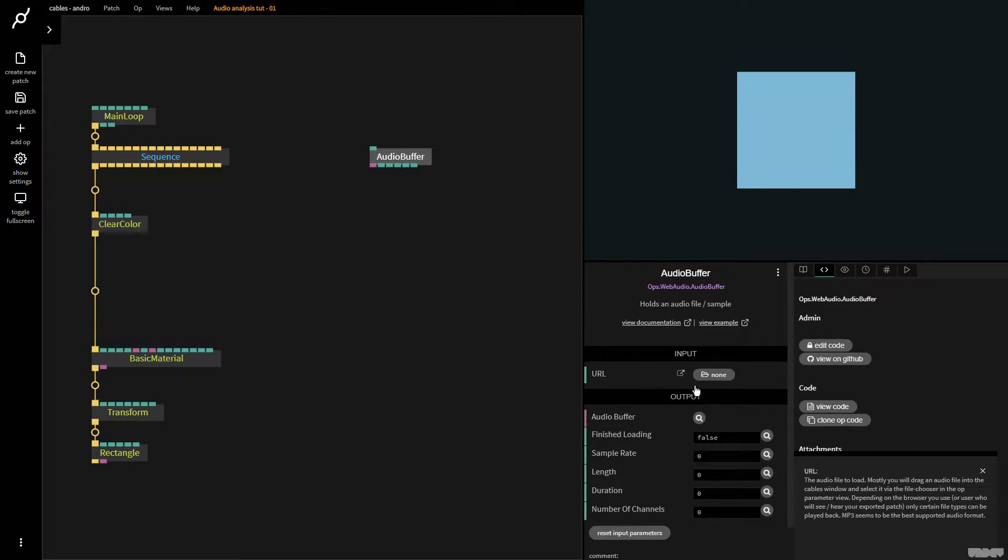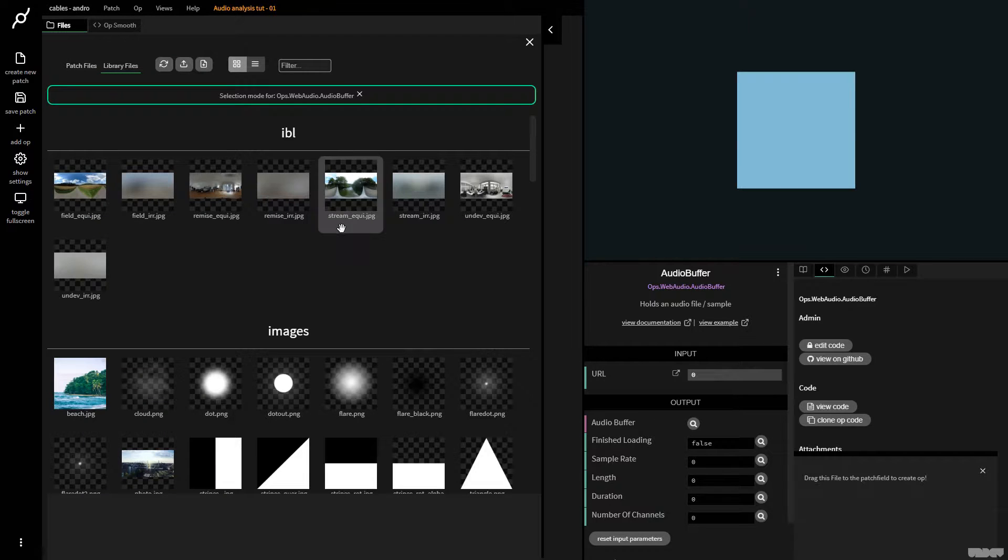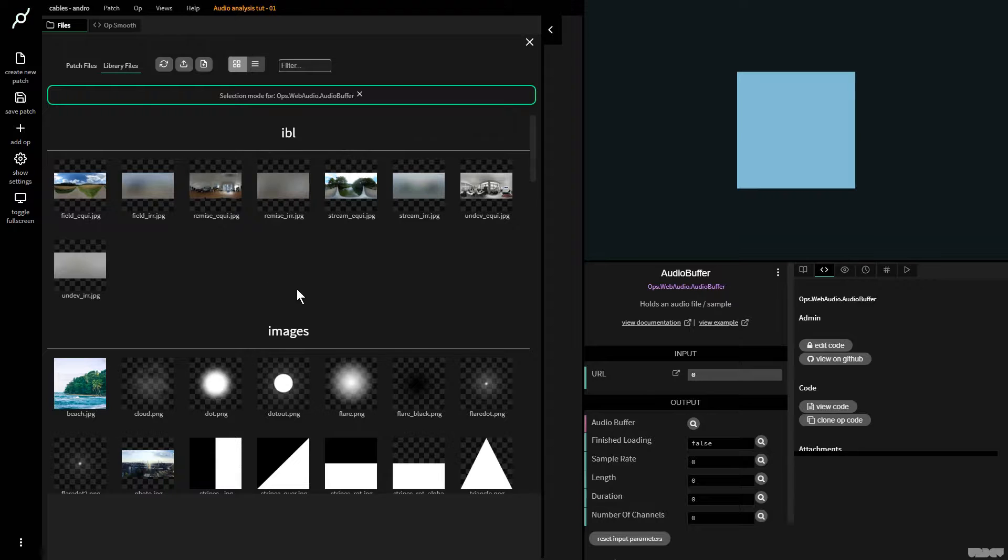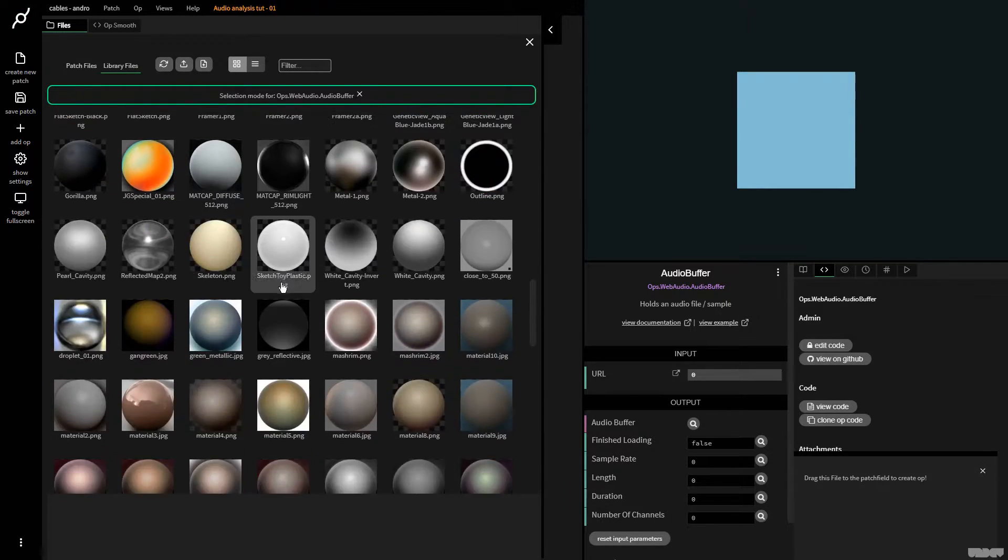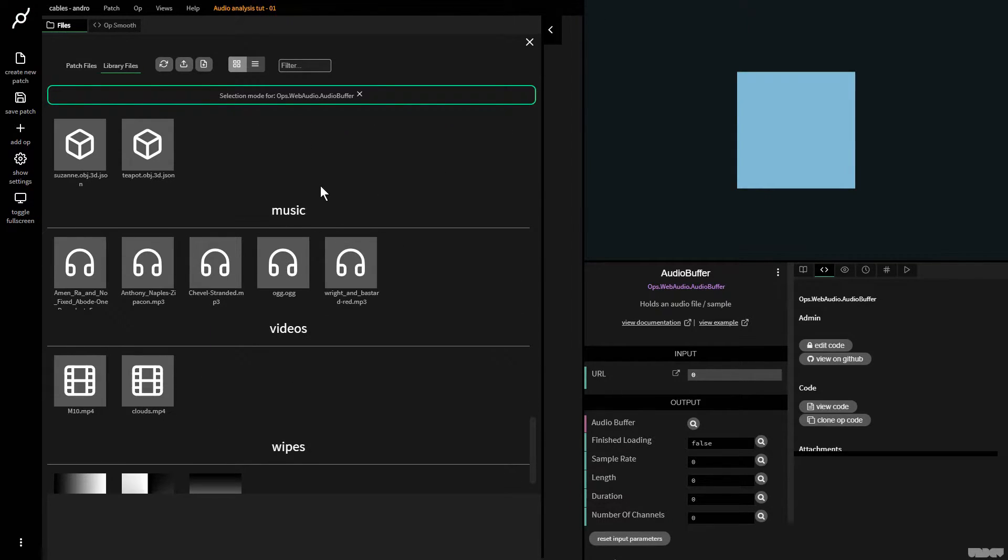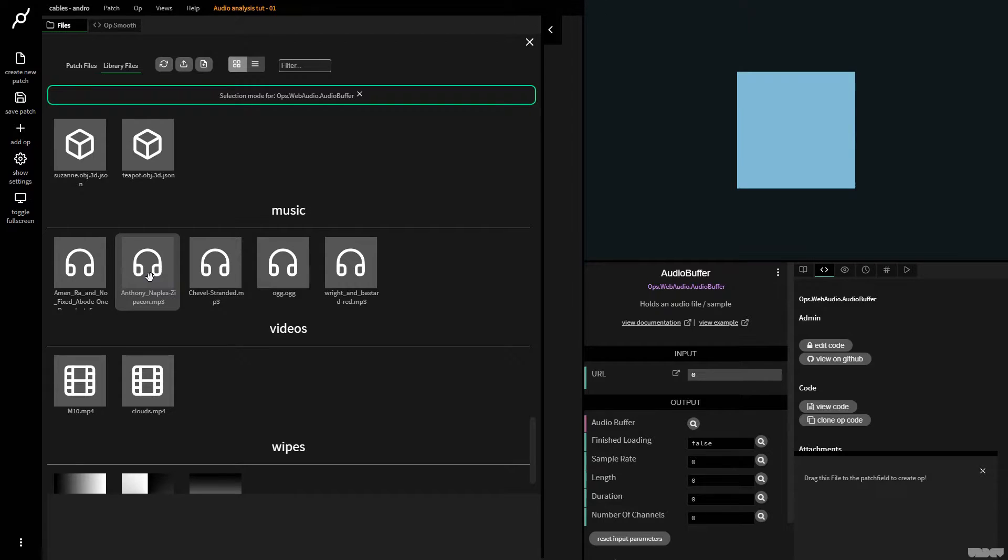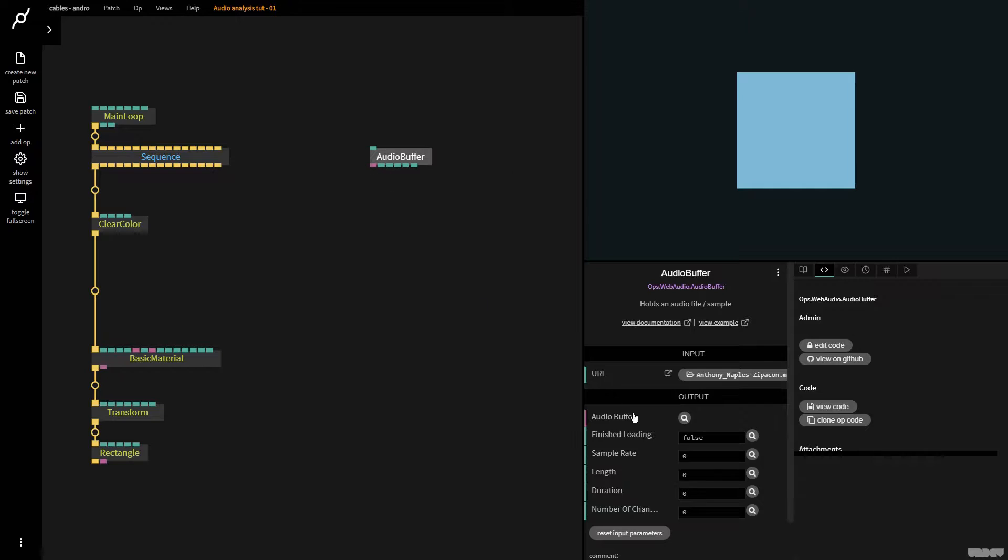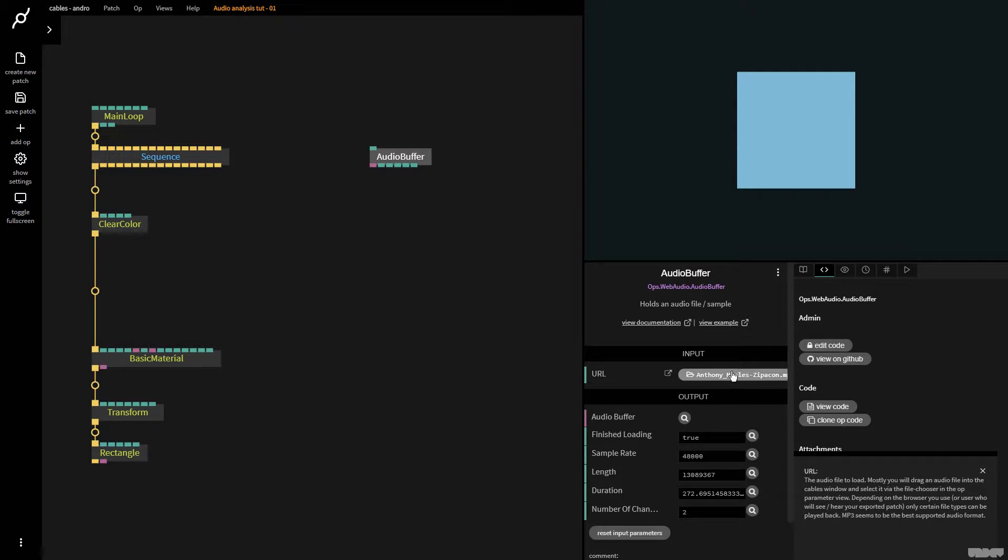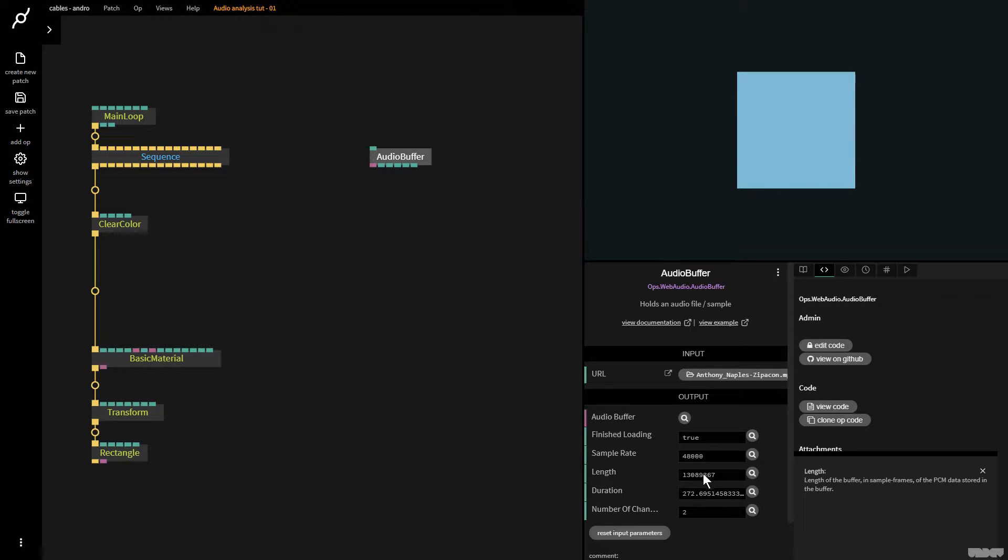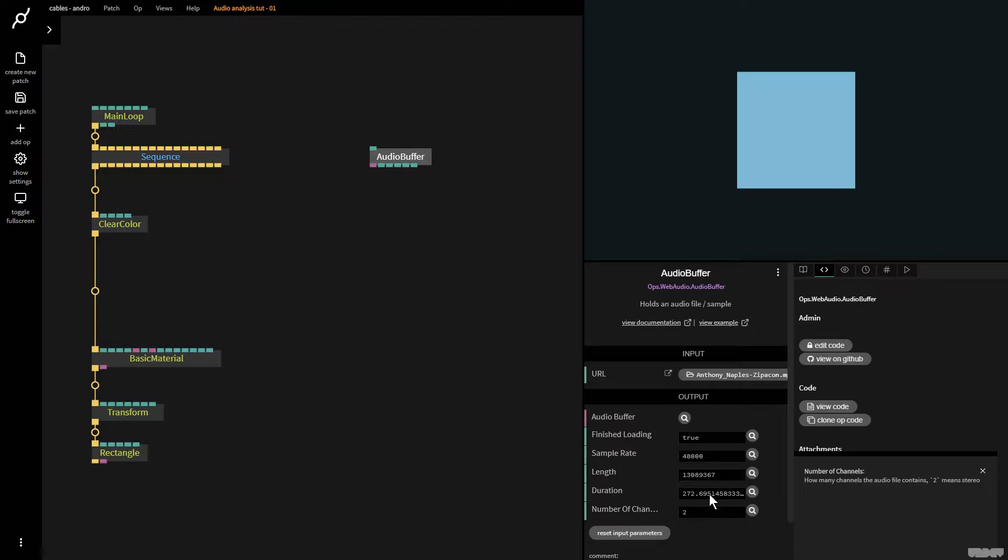I'm going to click add and move that over here. Right now I don't have a file loaded so I'm going to click this file browser. Here we have the new file manager inside of Cables. You need to be at library files. I'm going to scroll down to near the bottom and here we have music. I'm going to load this one Anthony Naples and press escape. As you can see the file is loaded here and we get the statistics about the audio files finished loading, the sample rate, the length, the duration in seconds, number of channels, so it's stereo.